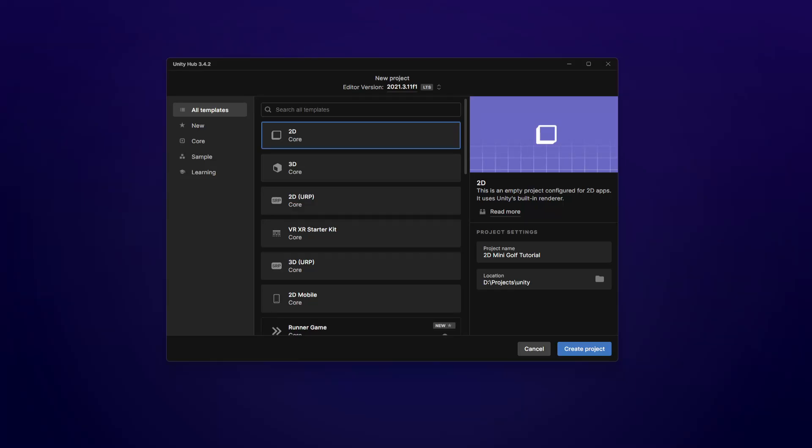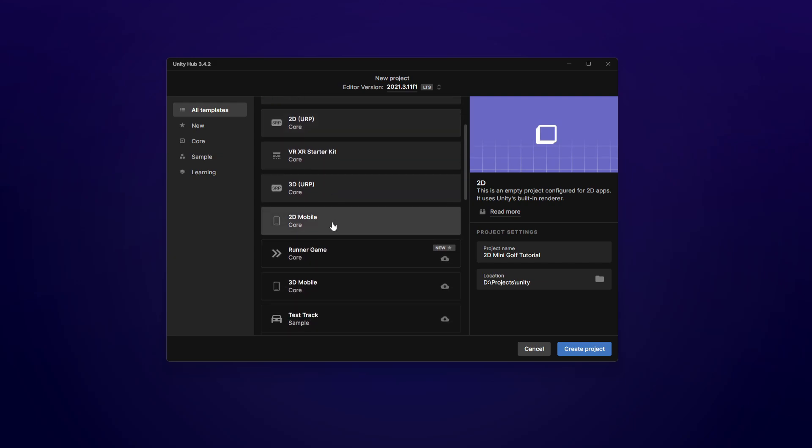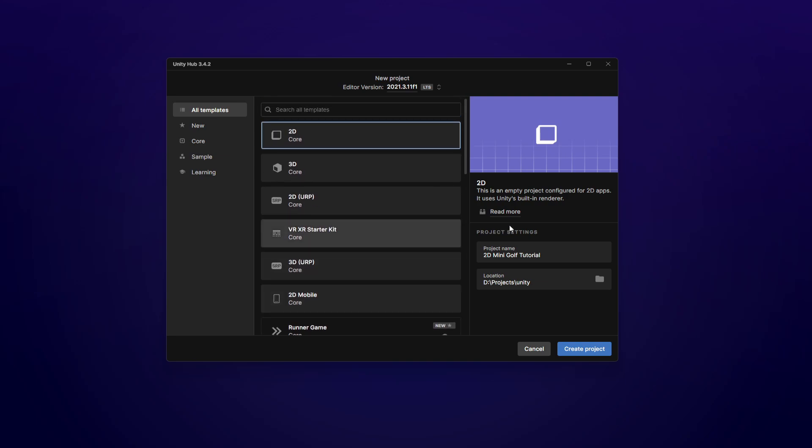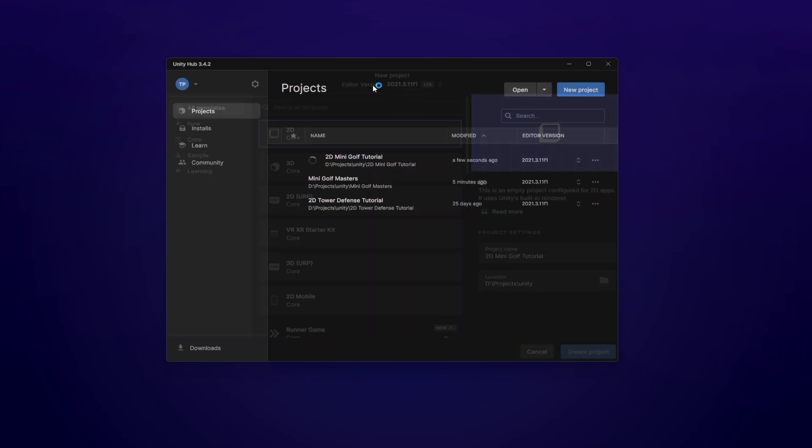What is going on fellow game developers, my name is Muddy Wolf and we are going to be setting up our 2D mini golf game here today. So here I've got selected a 2D core package, you can use 2D URP if you want, or even 2D mobile. Whichever one you select, as long as it's a 2D one, we should be good. Select 2D, give it a name, and then just hit create project.